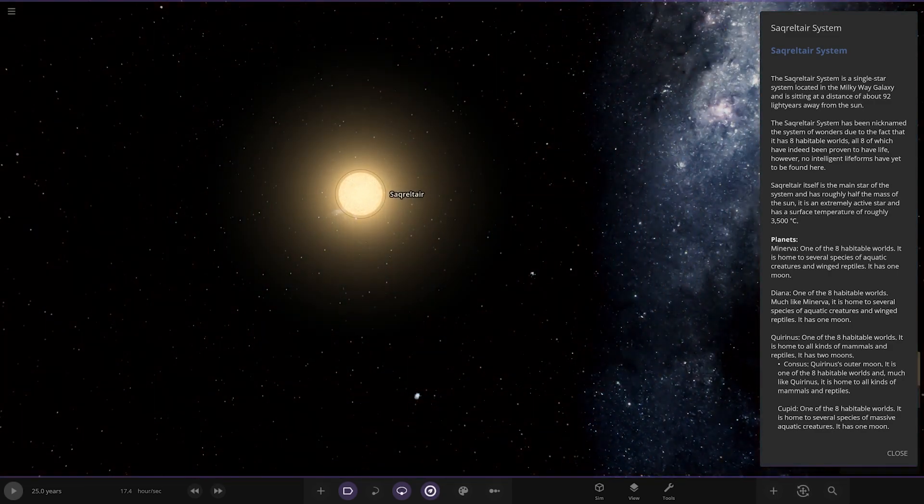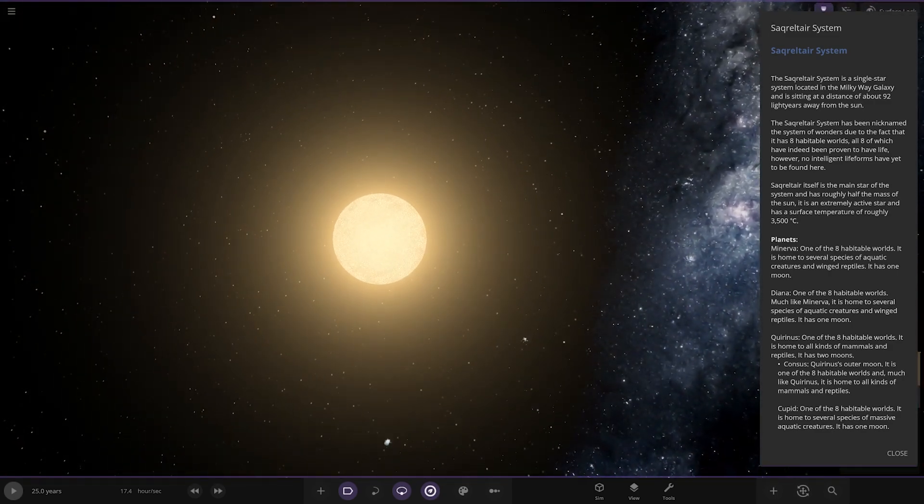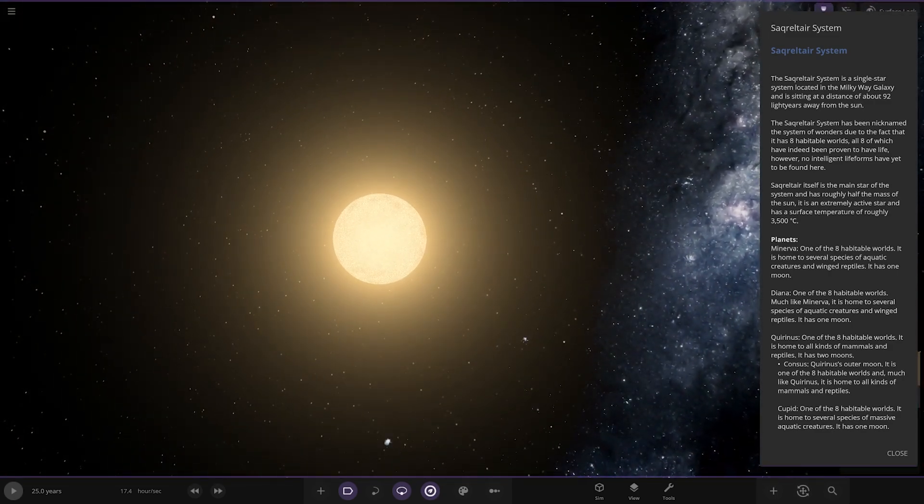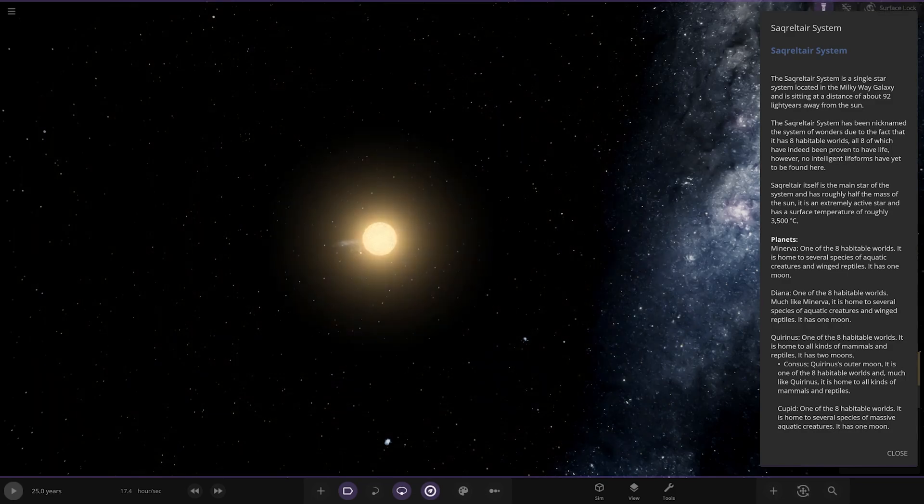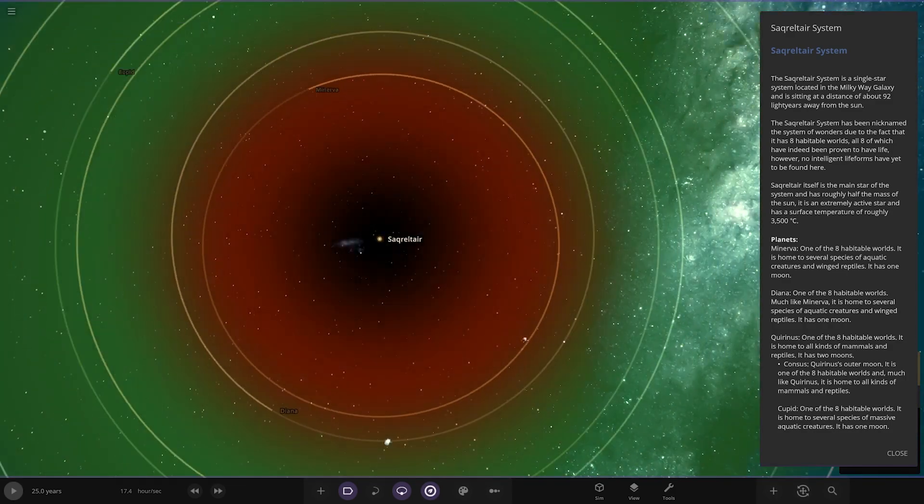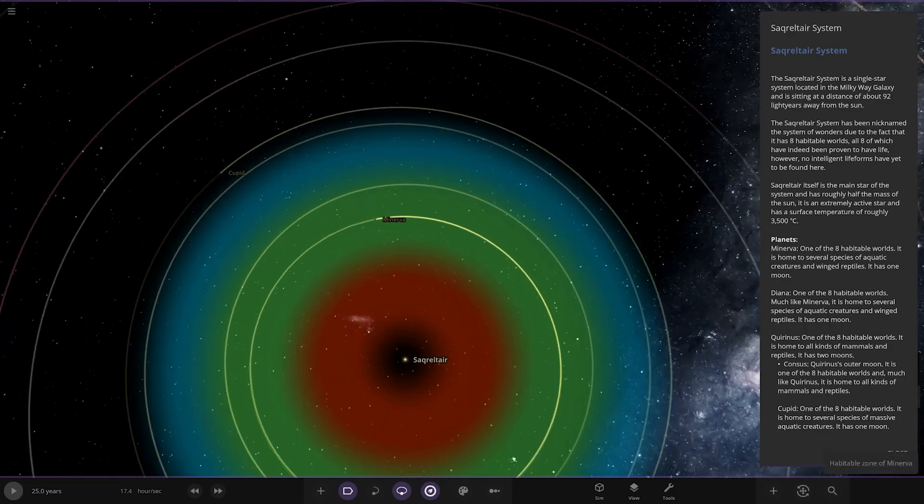Okay, so the star itself, there it is. The main star of the system is roughly half the size of the Sun. It has an extremely active star and a surface temperature of roughly 3,500 degrees Celsius.